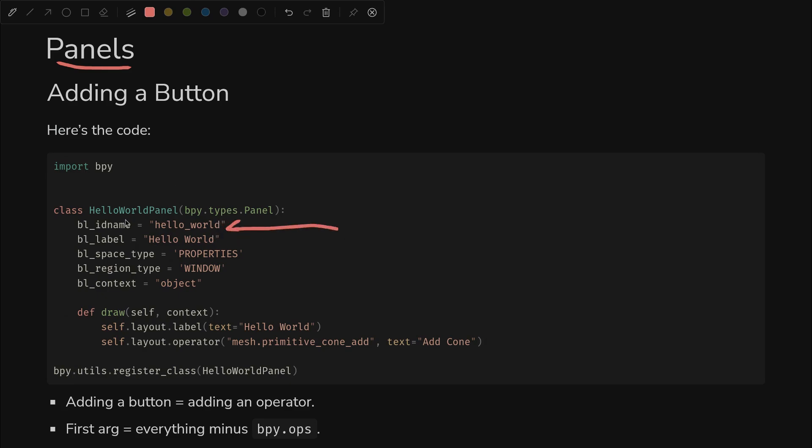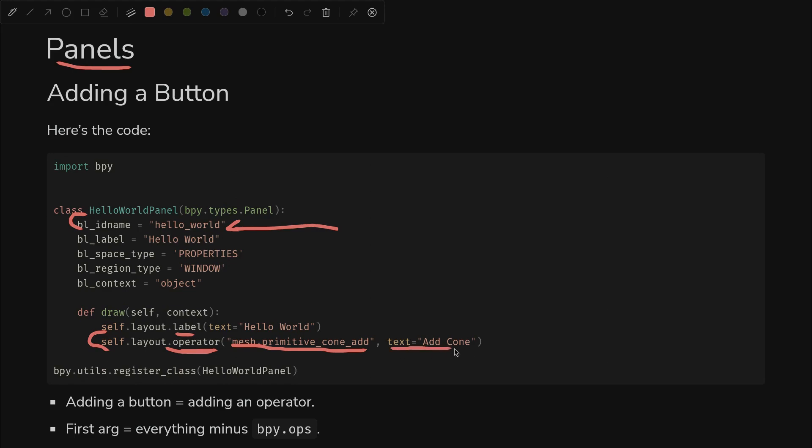It will actually update your panel in place, so this is nice if you're iterating on something. You can just keep running it over and over to see the updates. The only new line is right here where we're adding an operator. So we added a label before. Now we're adding an operator, and we're going to use a mesh primitive cone add built-in operator. And then the text of the button is going to be add cone.